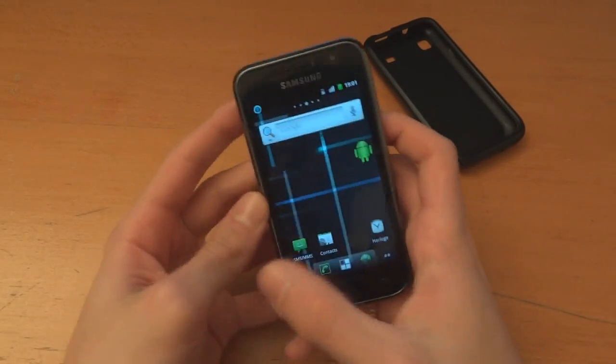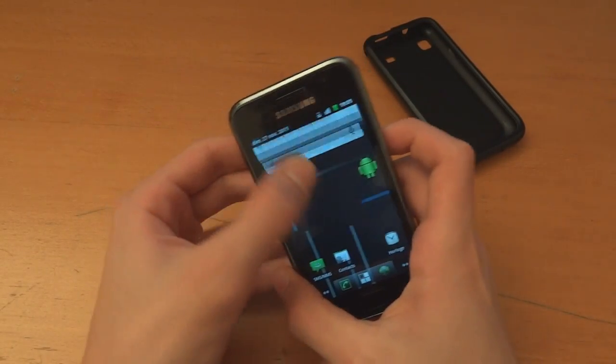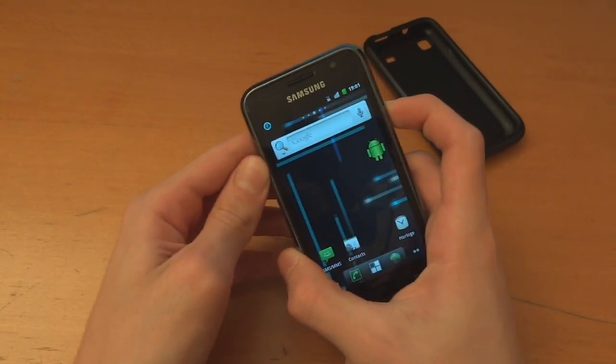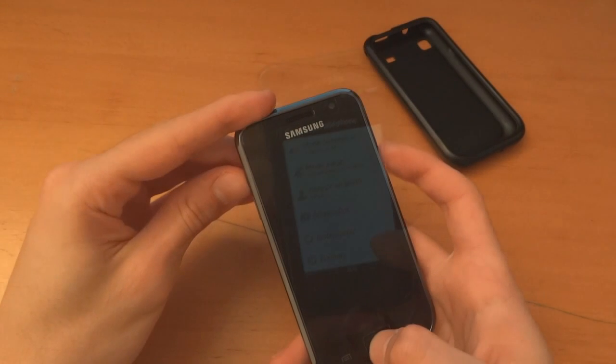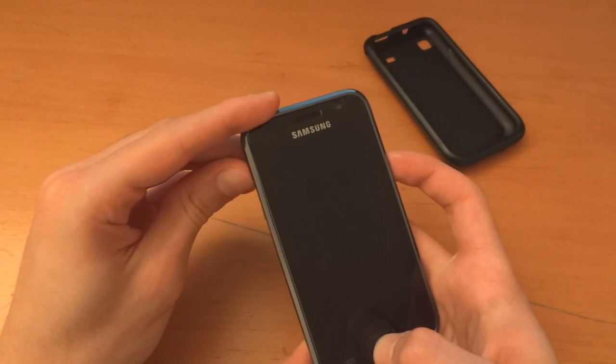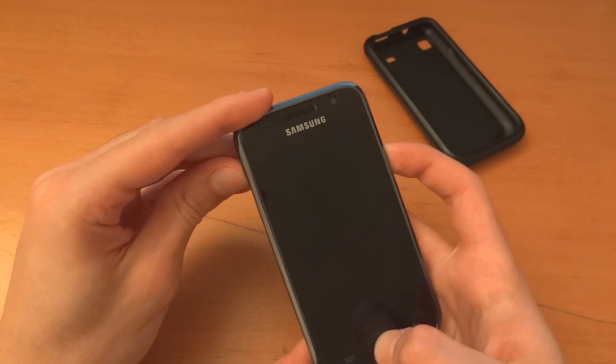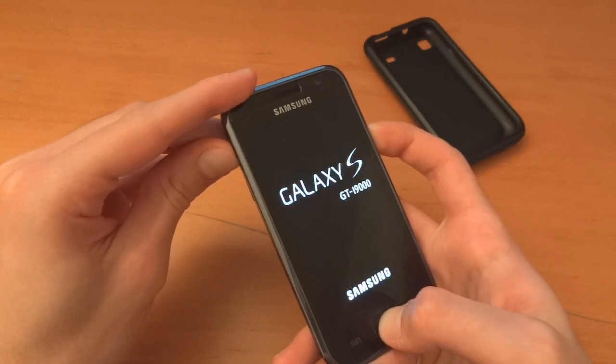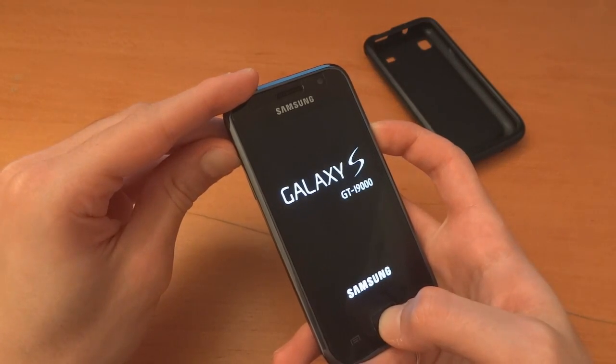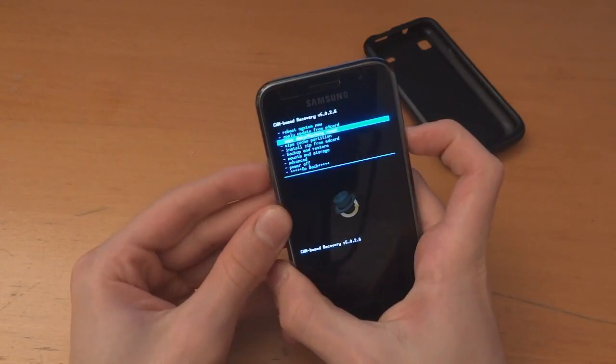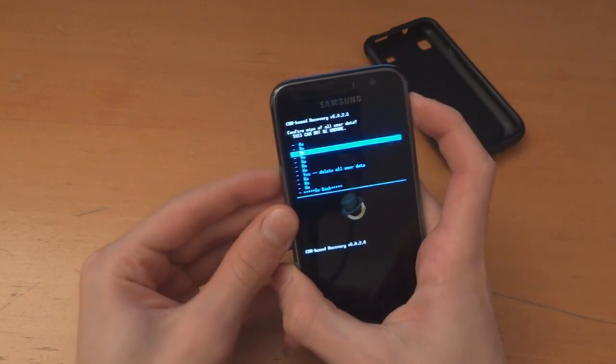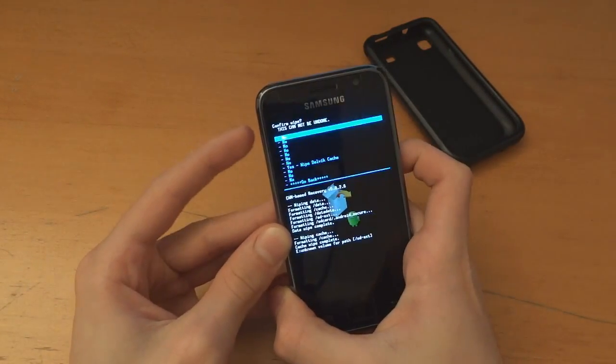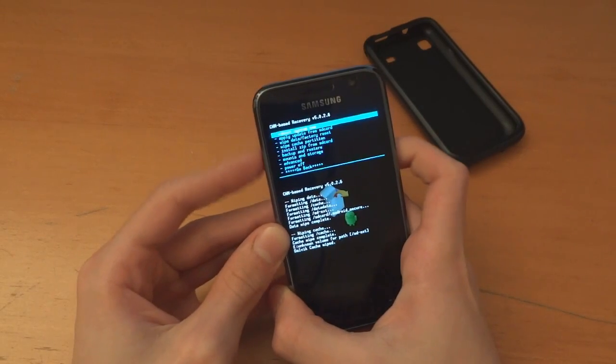Right now we're on CM. So now what we're going to do is go into recovery. Right now go into recovery, three button combo. Now we're going to wipe data factory reset, wipe the cache, wipe the Dalvik. Now go back,